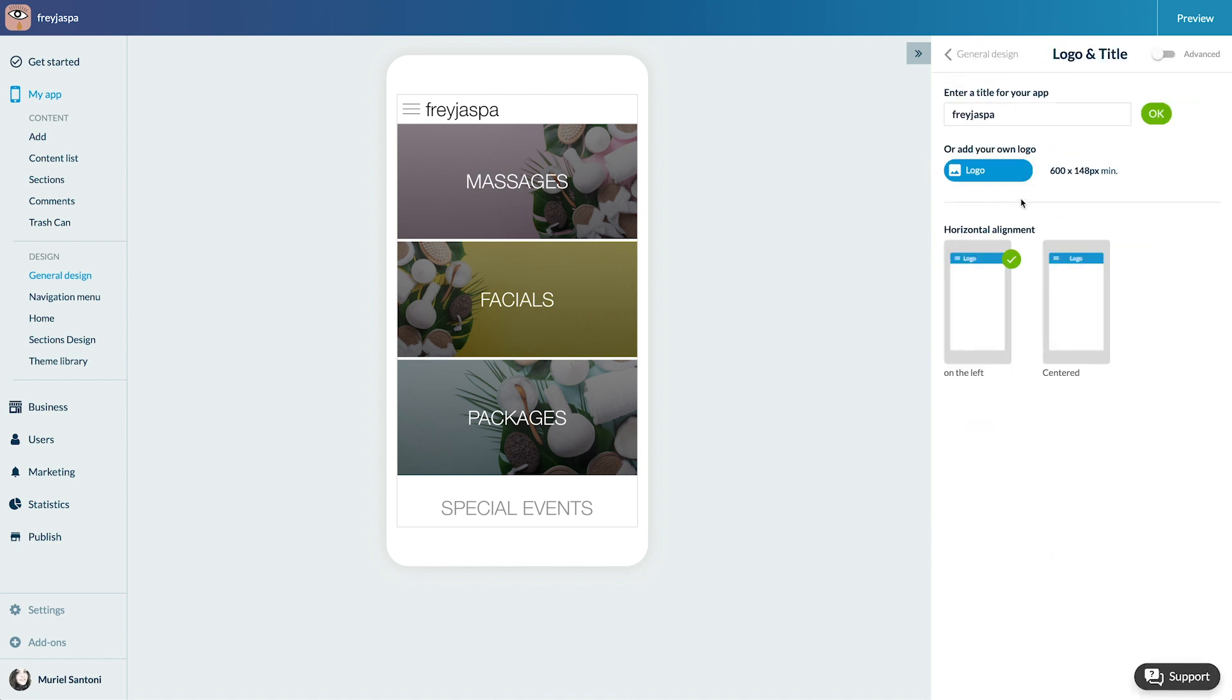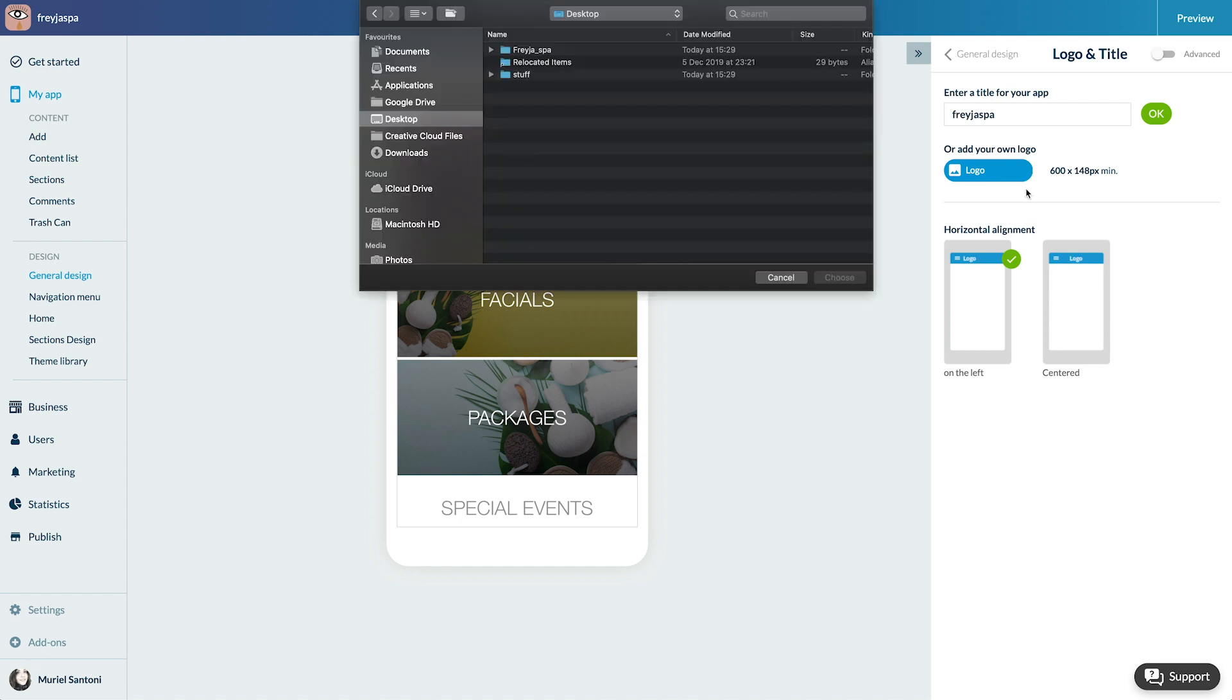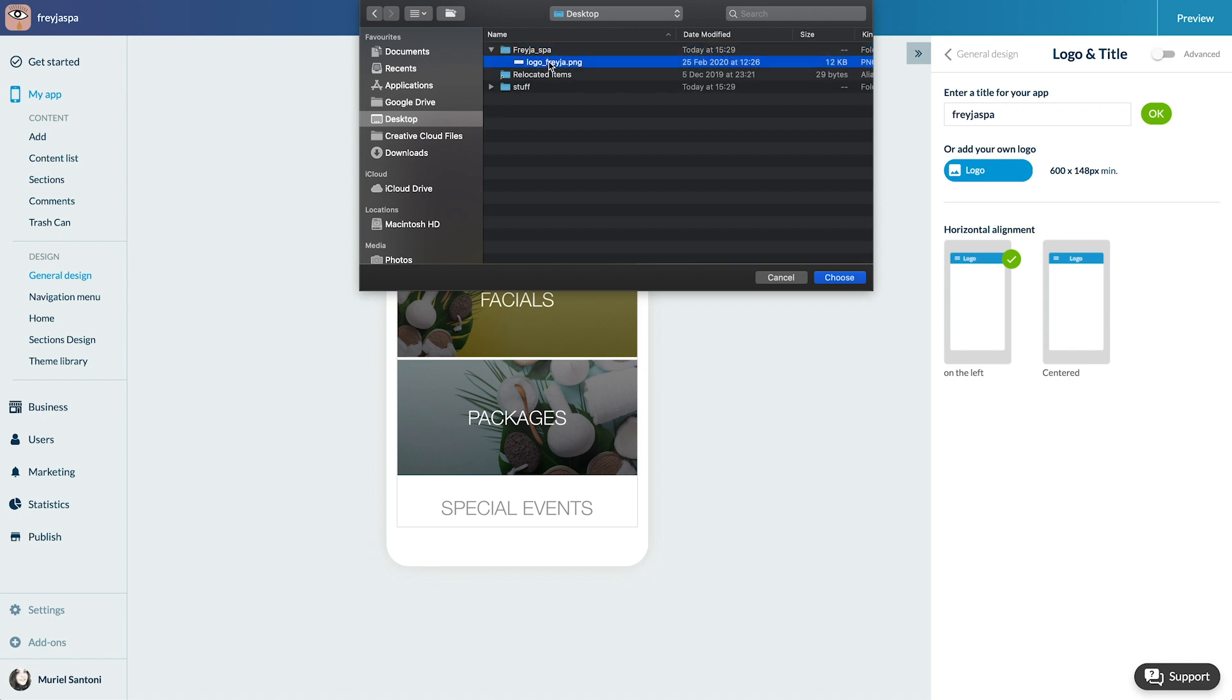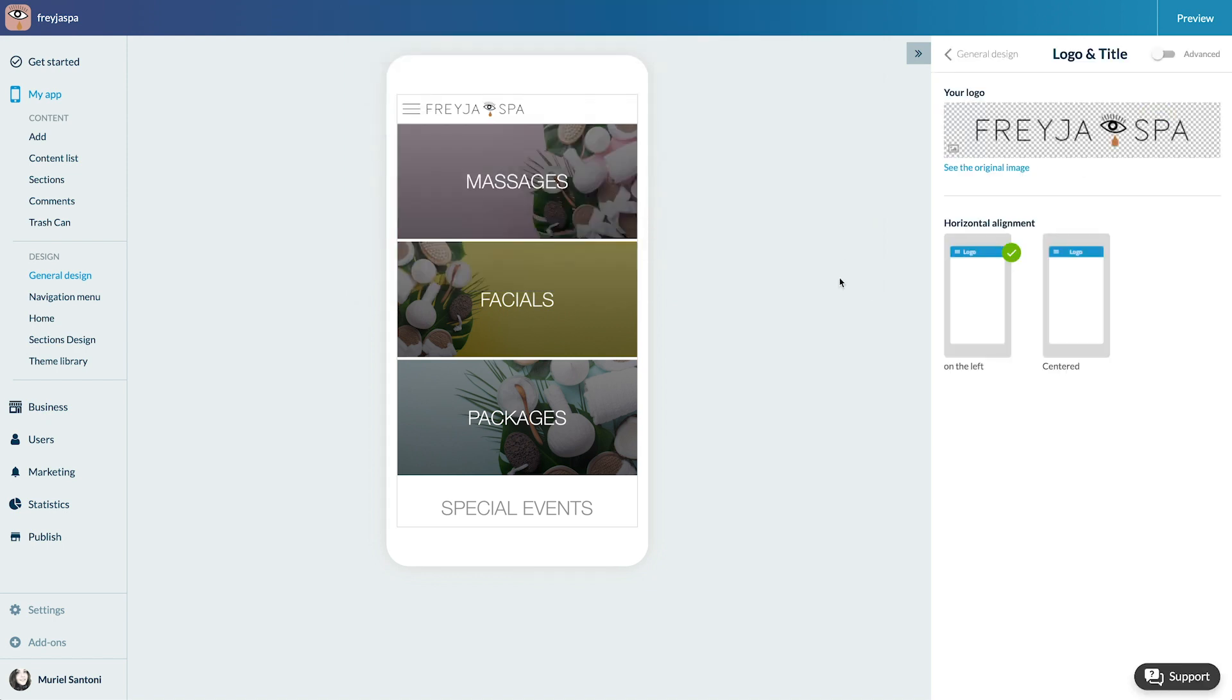Here I can enter the name of my app in text format or add a logo. I'm looking more for something branded so I'll do a logo. I already have one so I only need to upload it.